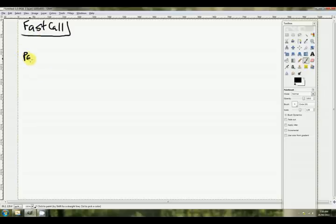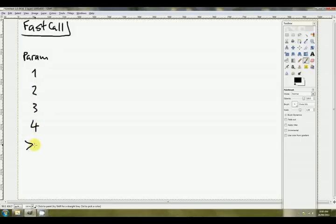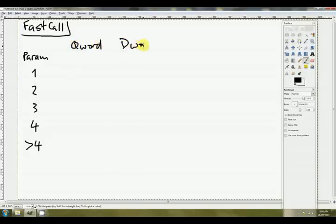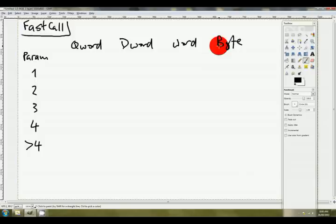Alright, I'll draw up a little table. This is the parameter number. So parameter one, parameter two, parameter three, parameter four, and subsequent parameters. This is parameters greater than four, and the size of them. If it's a qword, if it's a dword, if it's a word, or if it's a byte. Or bool as well. Boolean values are passed in bytes.